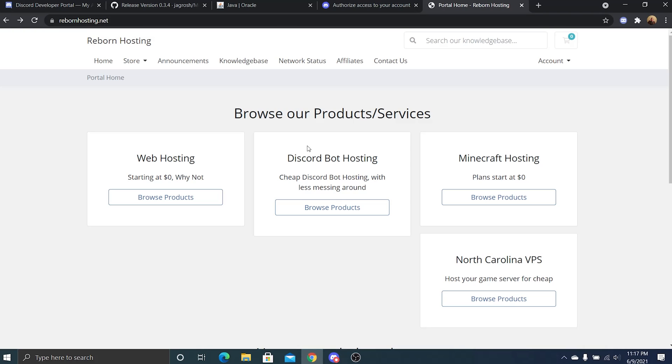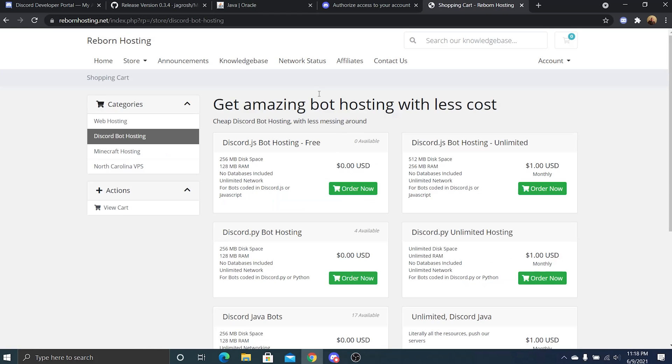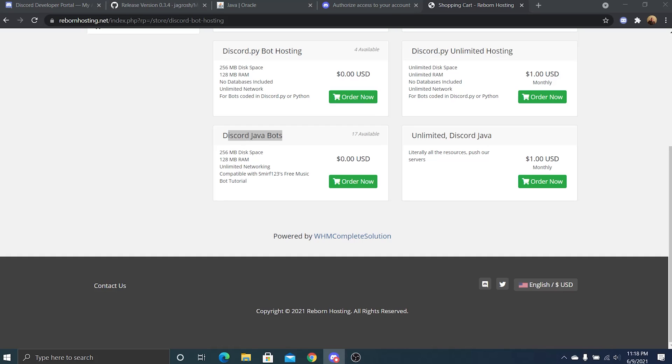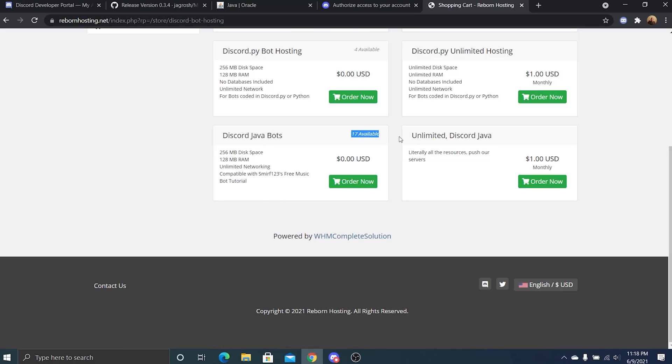So now the question is, how do I host it for free 24/7? Our partner Reborn Hosting, they offer free bot hosting for your Discord Java bot. That's what the music bot runs on. It's very simple, just go ahead and order now. There may not be any available now, they'll make them available as they can. These servers are completely funded by their paid customers.